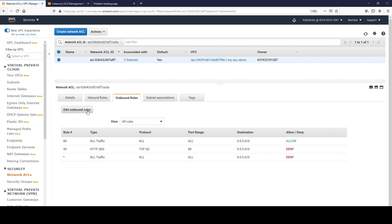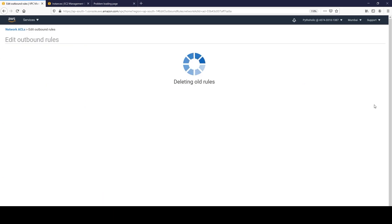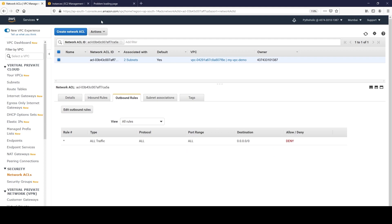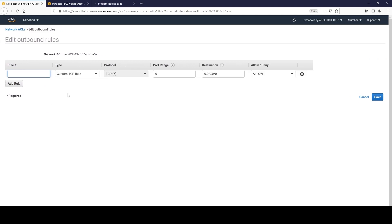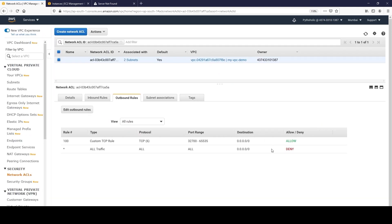Now let's see what happens if I delete all the rules and save - it will obviously not work. Now suppose I add only one rule, rule 100, for the ephemeral port range 32700-65535, and allow that on the inbound - not even port 80. Let's save and see if it works.